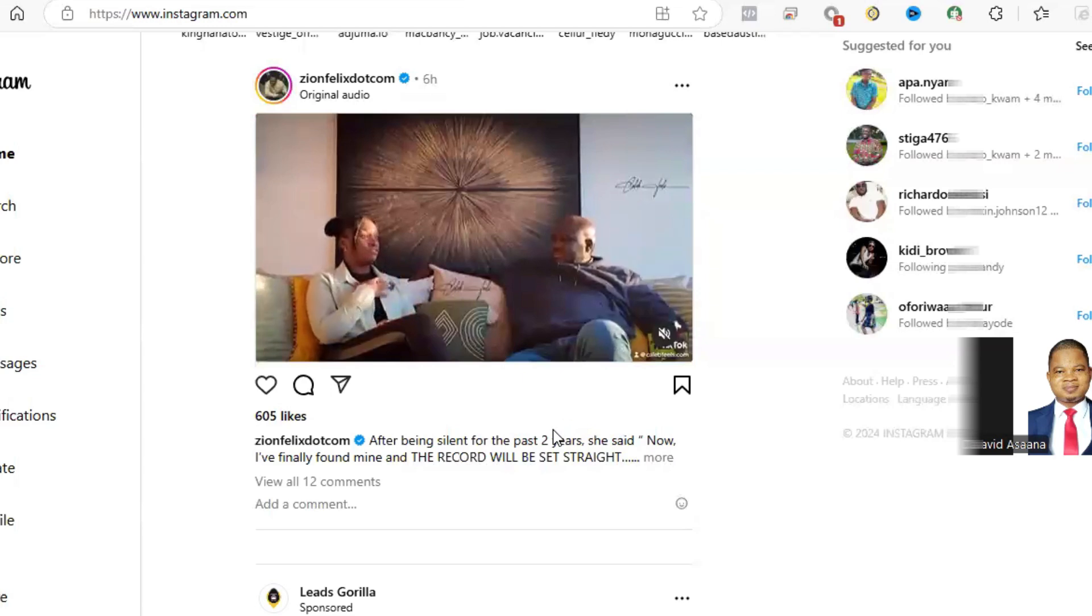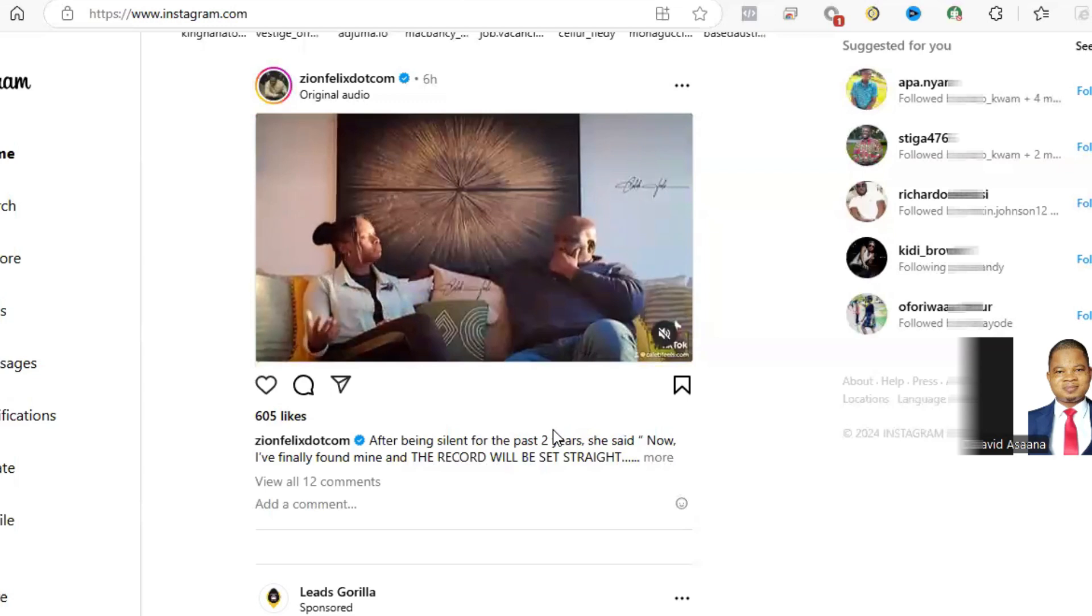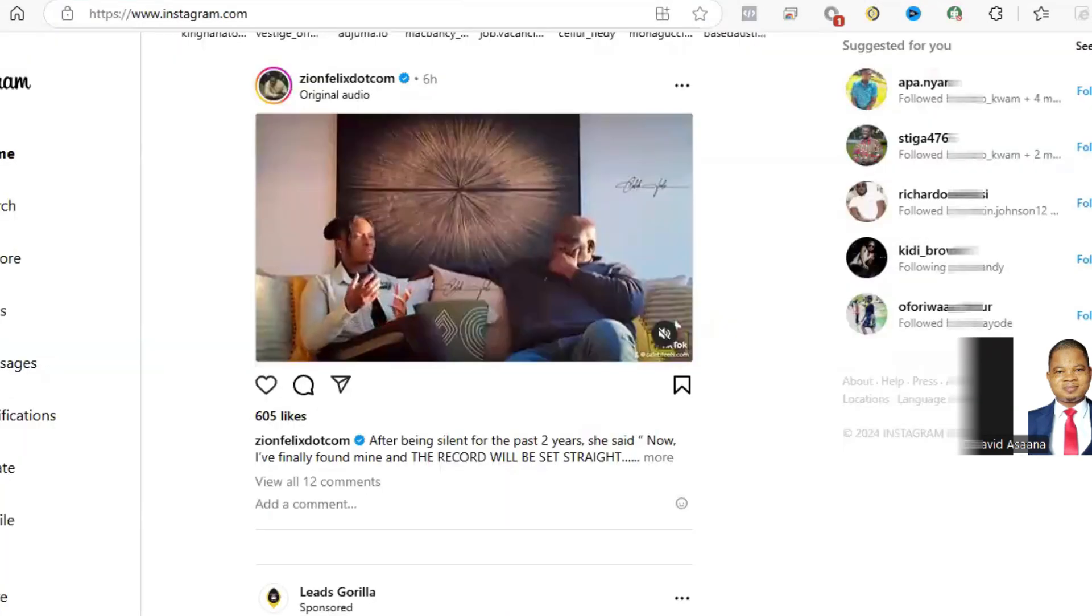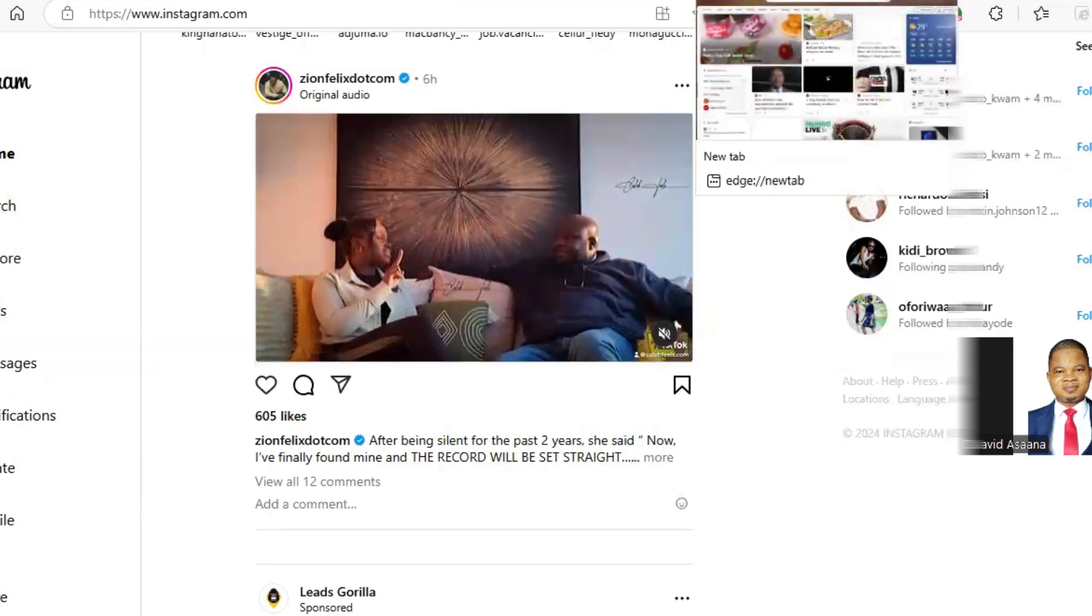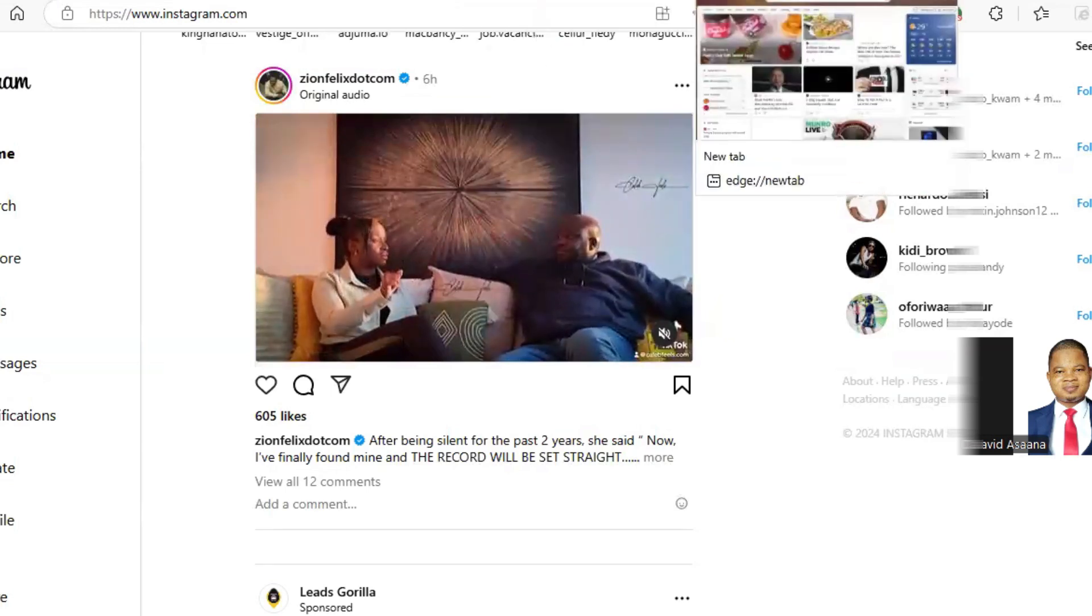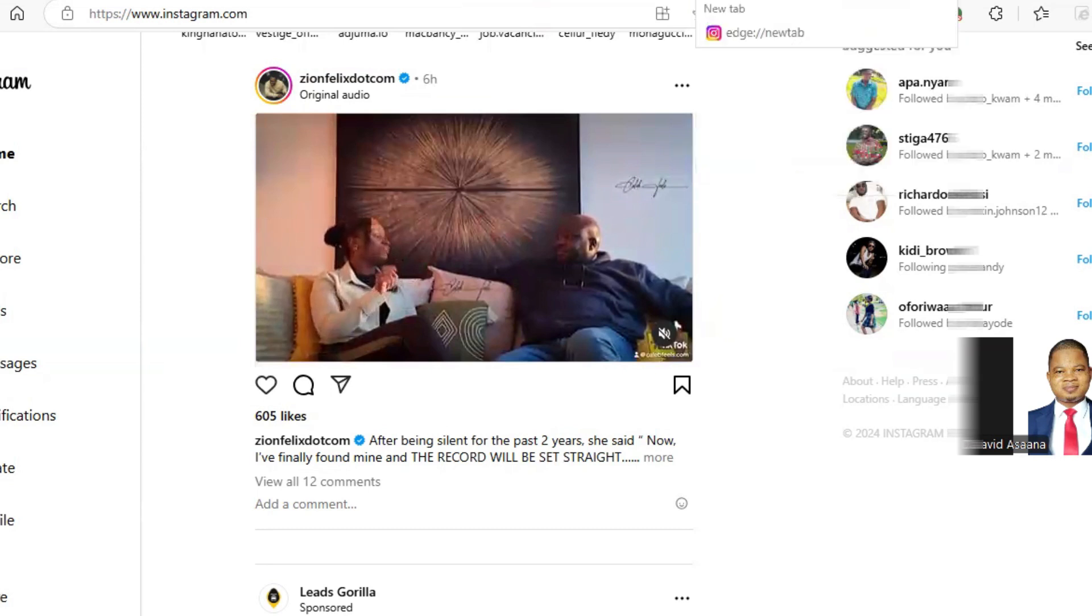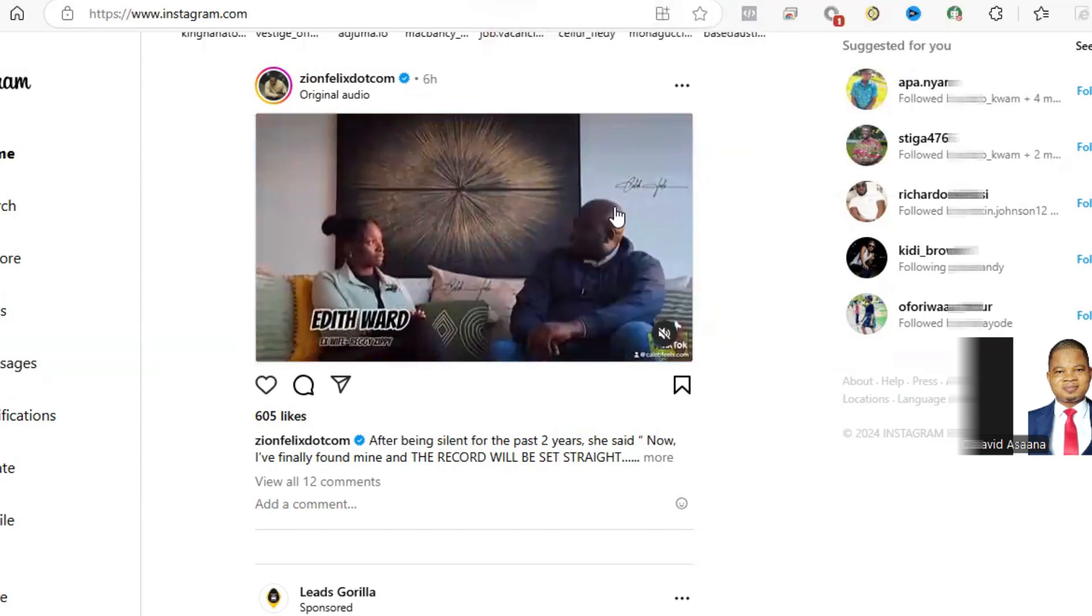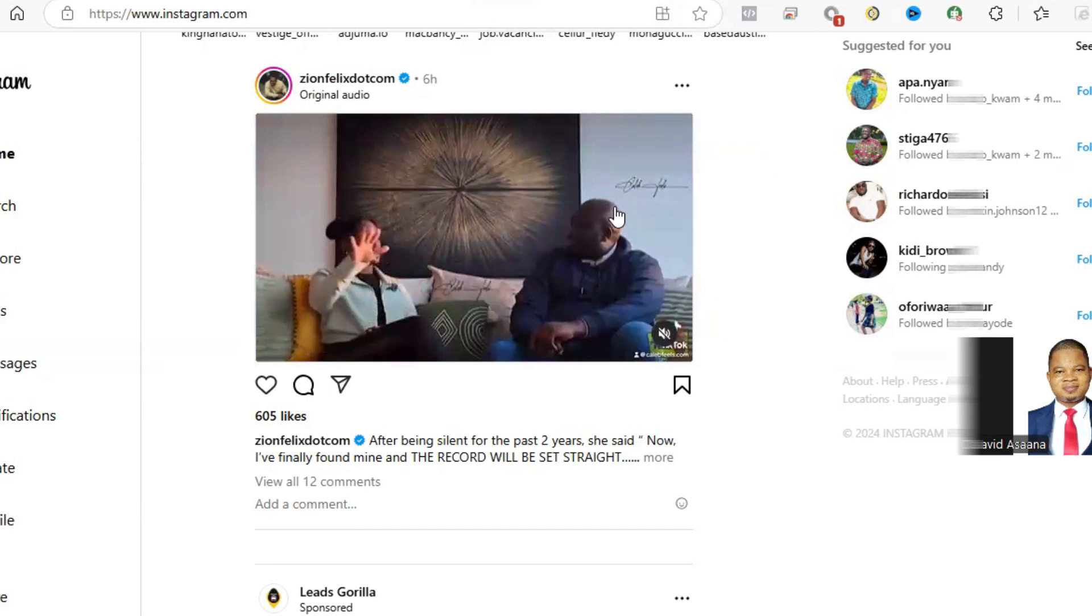Then you indicate the policies of Instagram. You can search for Meta advertising policies or Instagram advertising policies or Instagram community guidelines. You tell them that you are sure you didn't violate the policies and this could be a mistake, then they should reinstate the account for you.